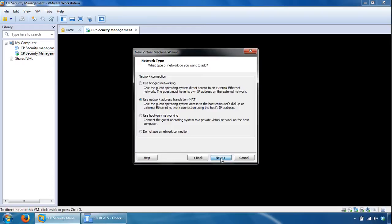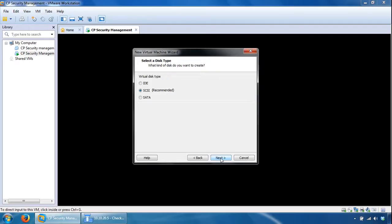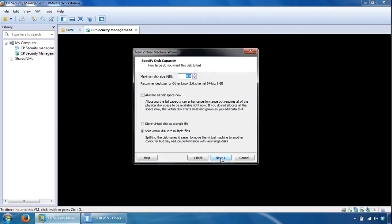Here on the controller types leave it as default, as well as the disk types leave it as default, click Next. Create a new virtual disk, click Next. Here again I just give it a 40 gig storage space, the more the better, click Next.